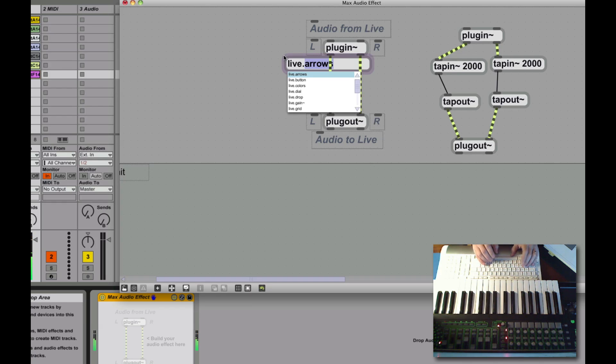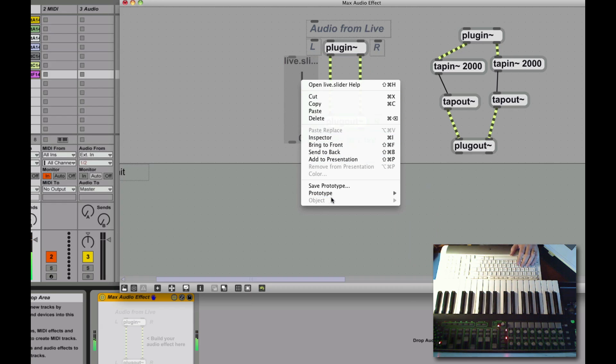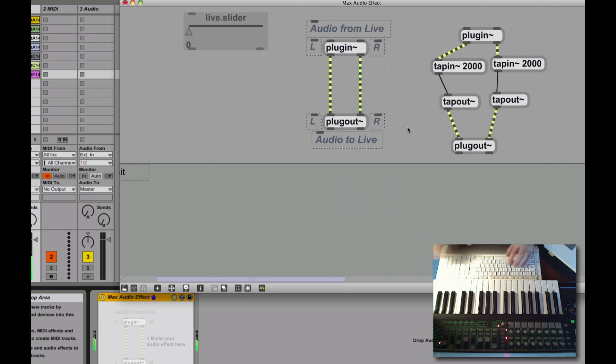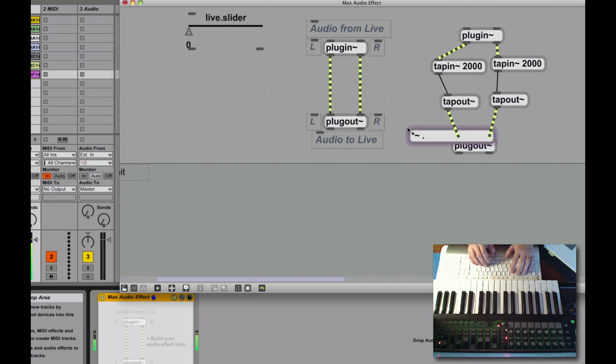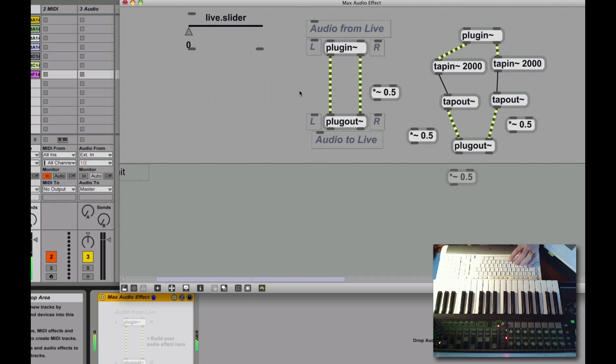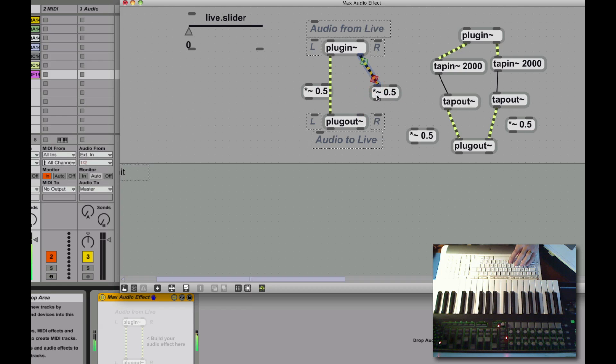So first thing to do is we're going to create a live object. It's going to be a slider, and that's going to be our mix over here. Now we're going to multiply the output by something. We're just going to cut the output of the delay in half for now. We're going to grab two of these over here as well, so we're going to cut the live in half as well. So we have to cut them by some fraction, some proportion, so that we don't overload the output.